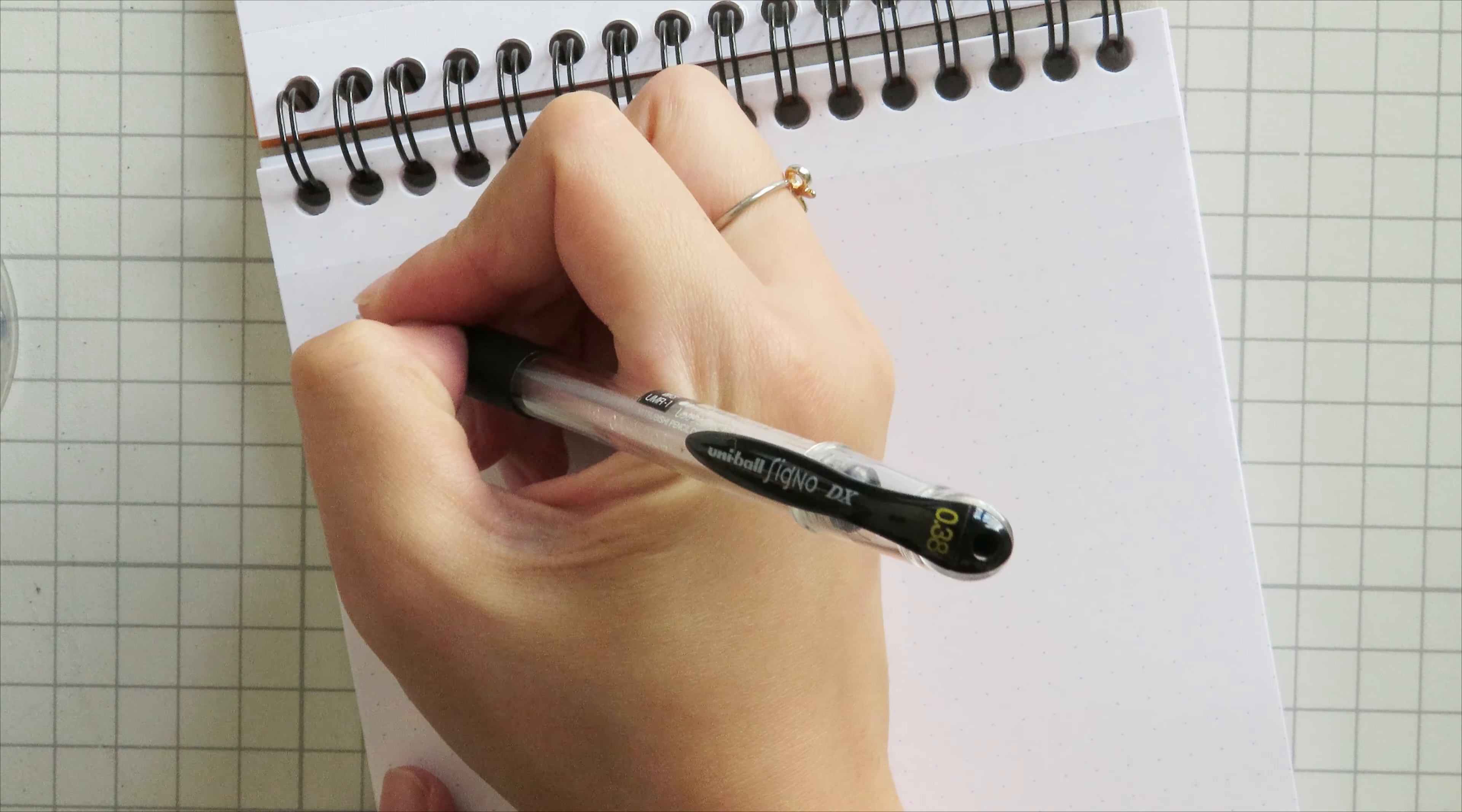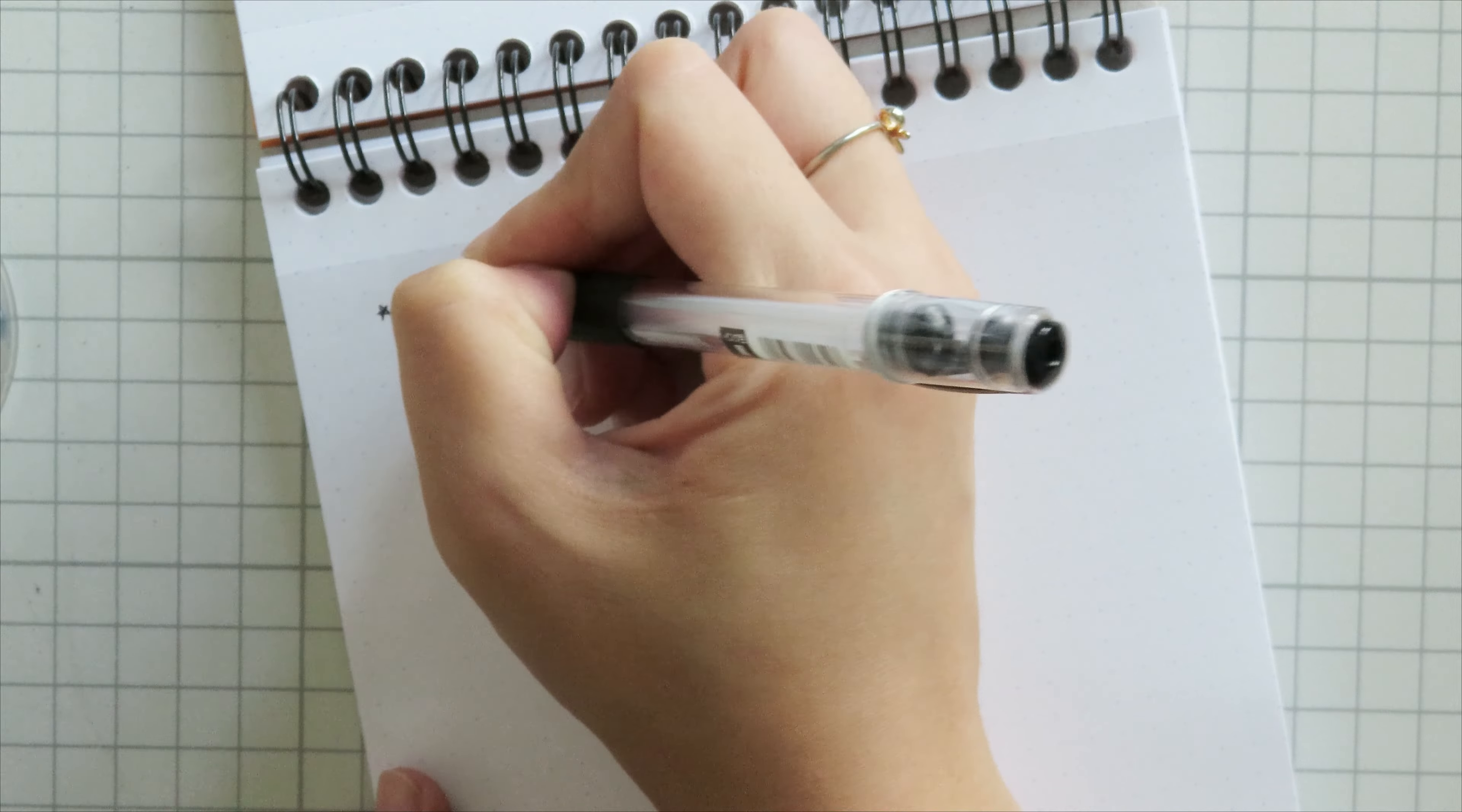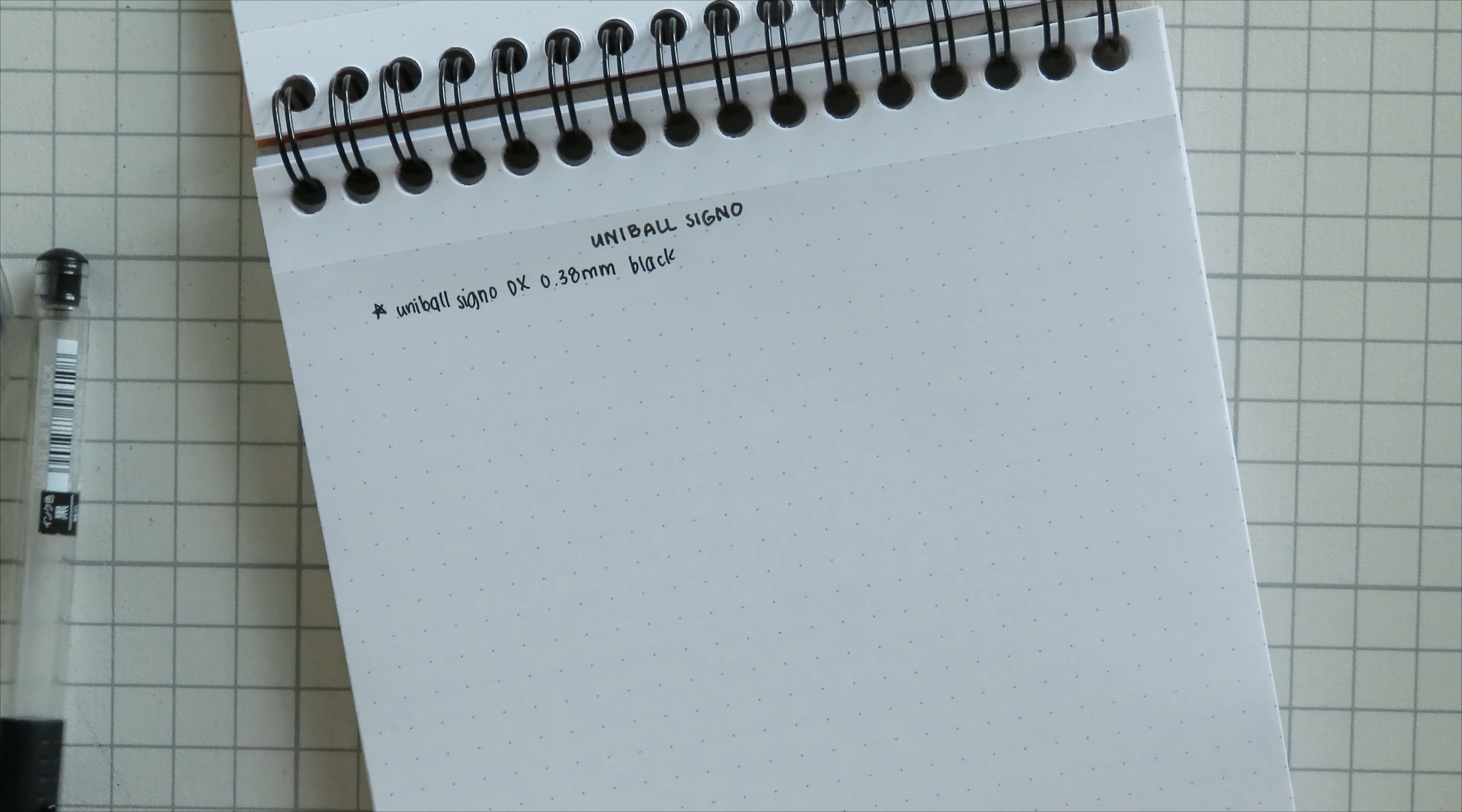So the first set of gel pens that we are going to look at are all of the Uniball Signos that I own. Uniball Signos are super popular gel pens, especially if you like that super fine tip.